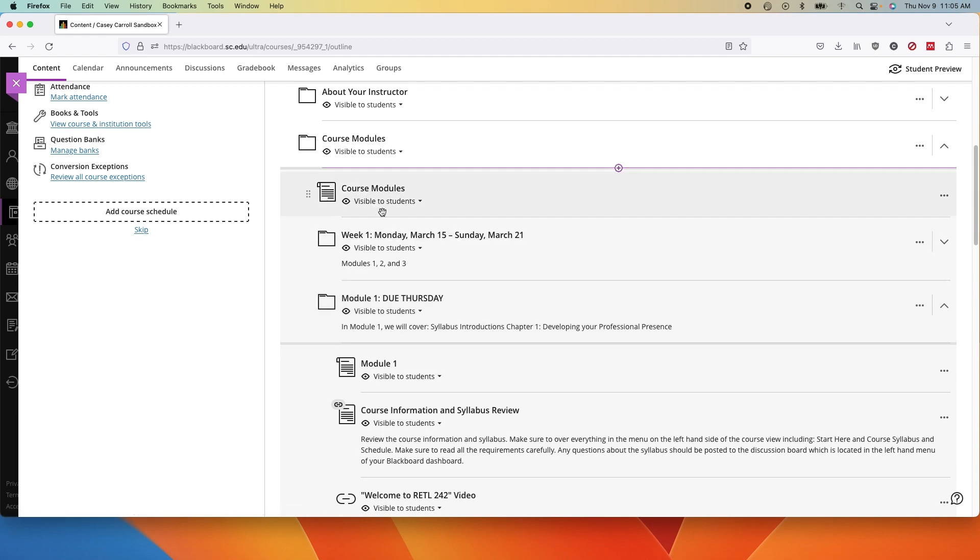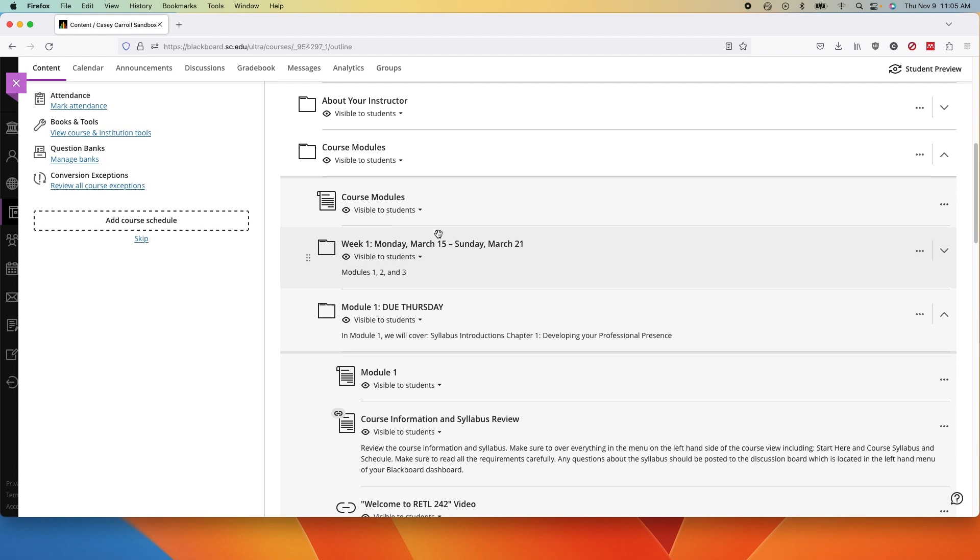The second consideration are the features and tools. Since that availability can be updated fairly often, I won't go through everything here. In the description to this video is a link to the Blackboard website that has a list of features and tools that will and won't convert.